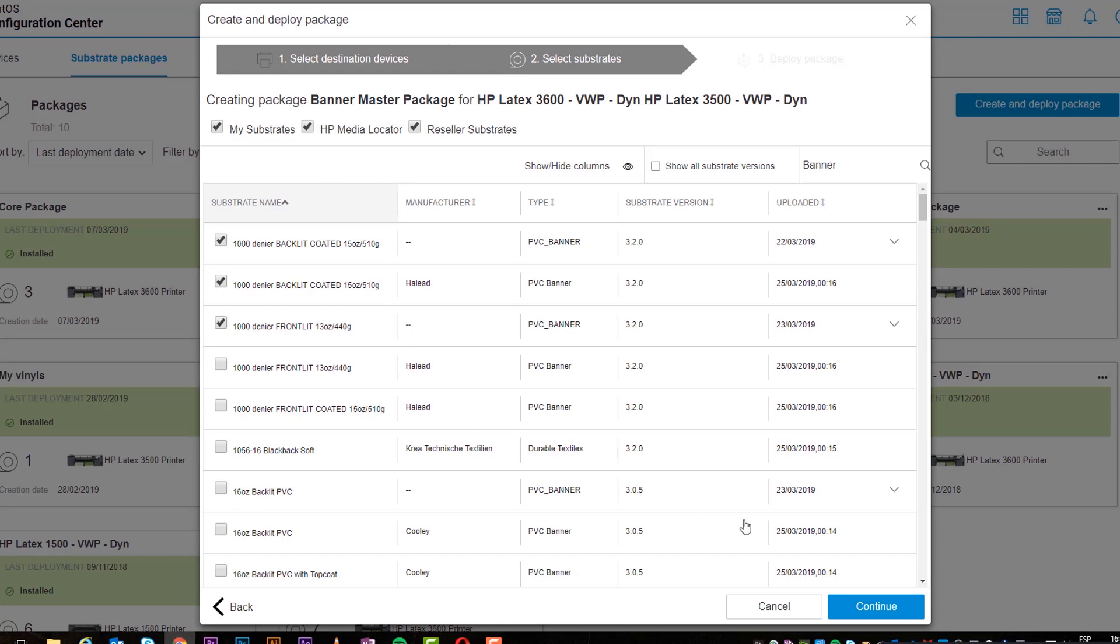You can also use the Search tab to quickly identify the substrate profile you need.